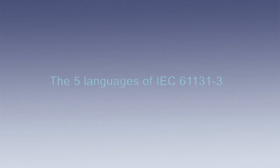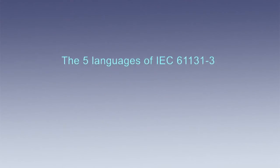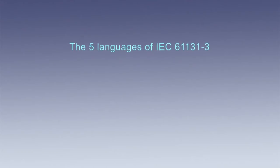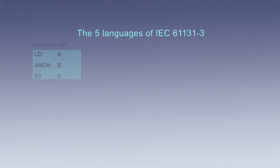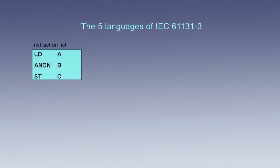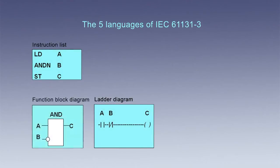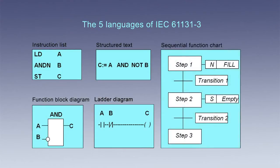FP Win Pro offers all five PLC programming languages listed in the IEC standard: Instruction list, ladder diagram, function block diagram, structured text, and sequential function chart.